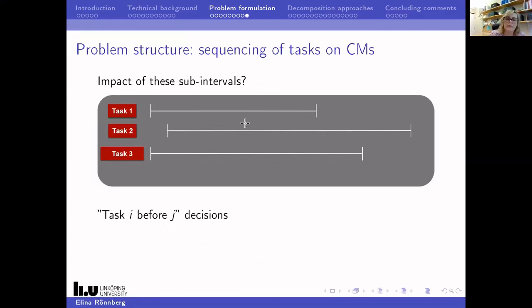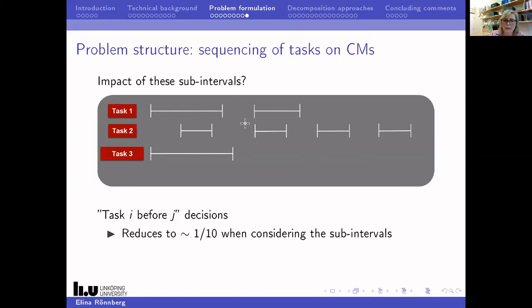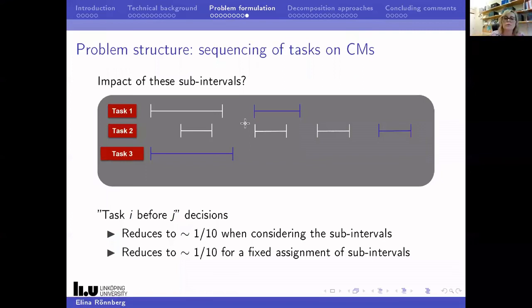To give an idea of the impact: if I take the large instance and count the number of 'task I before task J' decisions needed for an order-based formulation, creating variables only when needed, then by introducing sub-intervals we can reduce the number of such decisions by a factor of 10. Taking it one step further and choosing a fixed sub-interval for each task reduces it by another factor of 10. Keep this in mind as we look at how we design the decomposition approach.